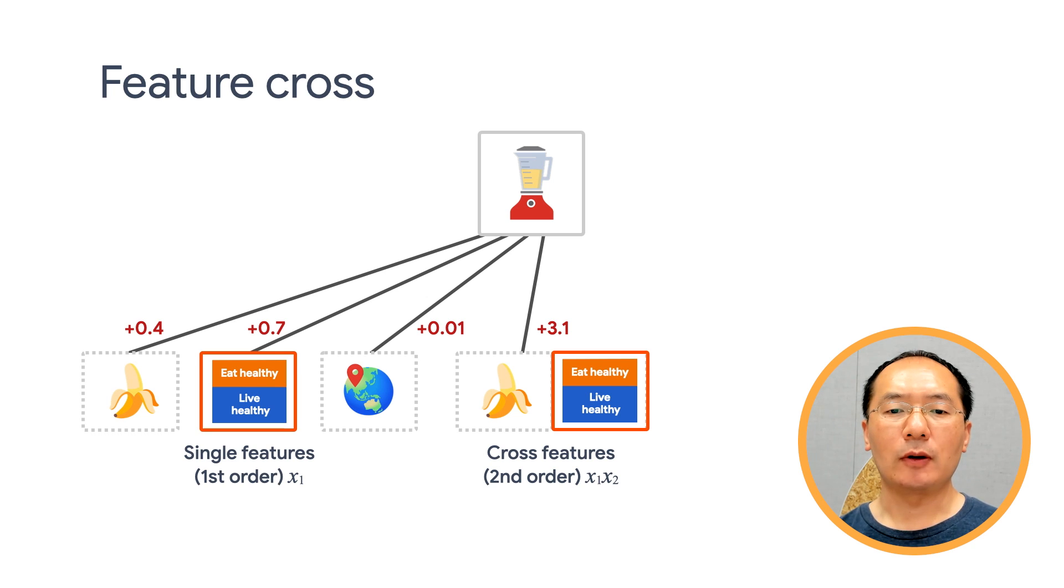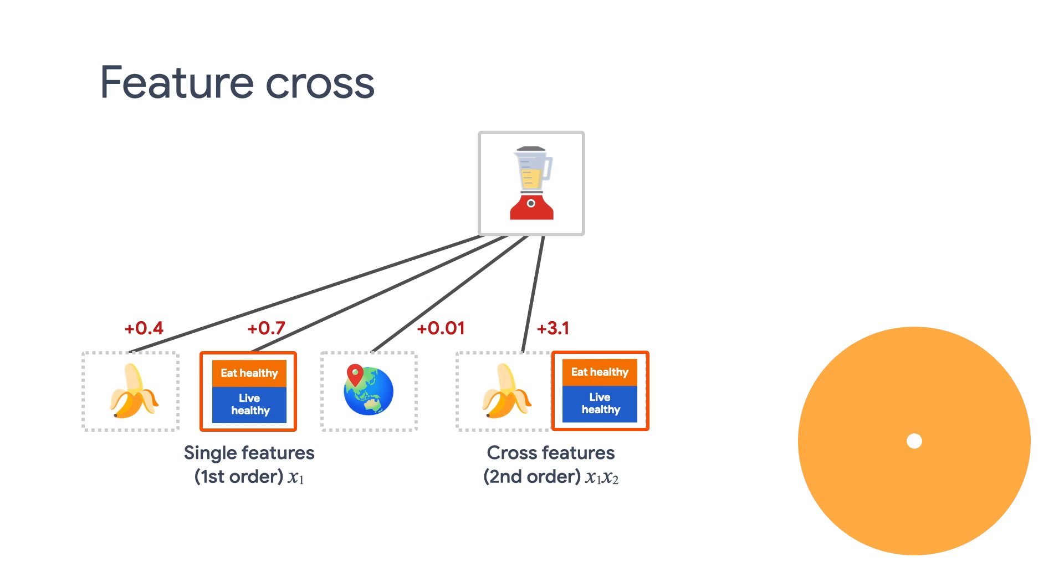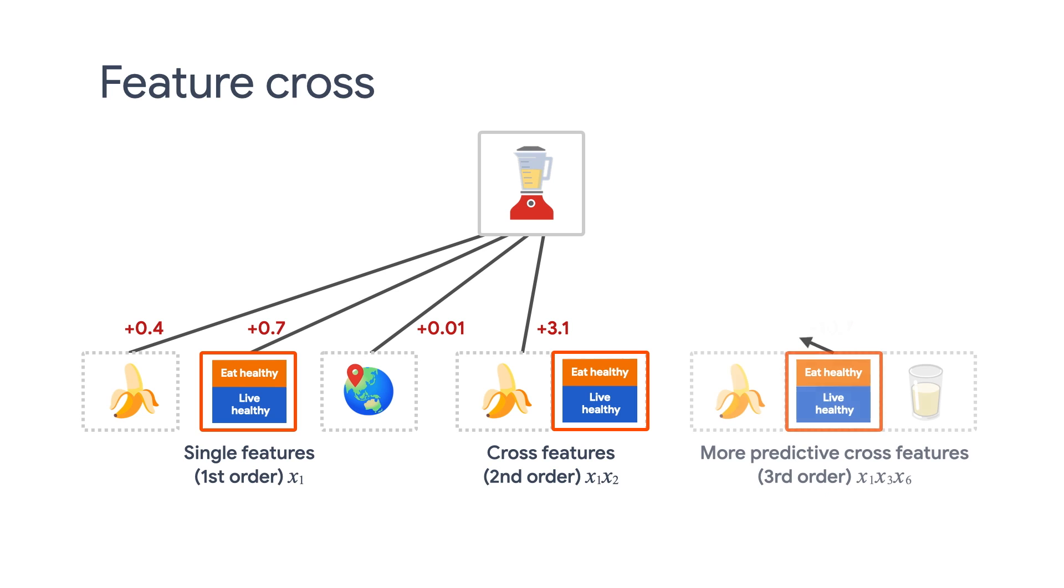Feature cross provides additional interaction information beyond the individual features. We can keep adding more cross features to even higher degrees.